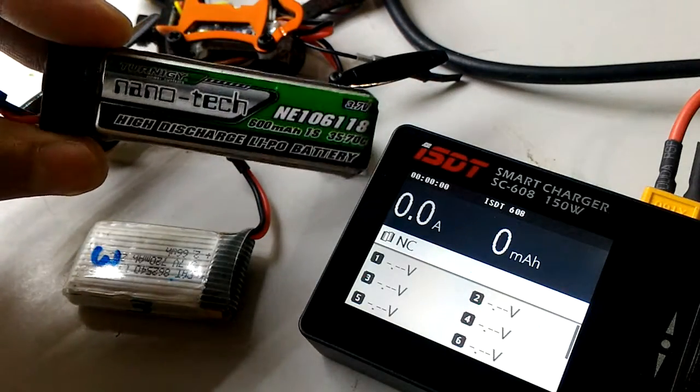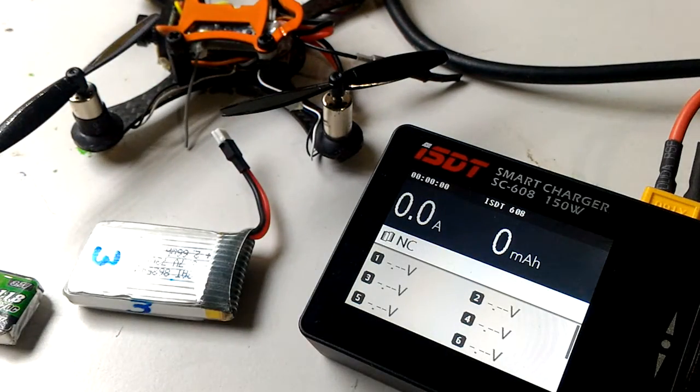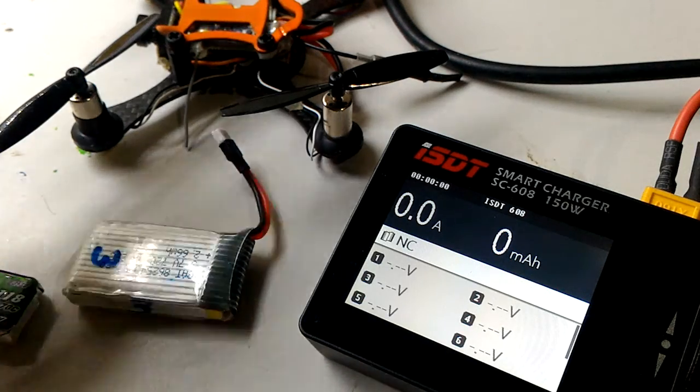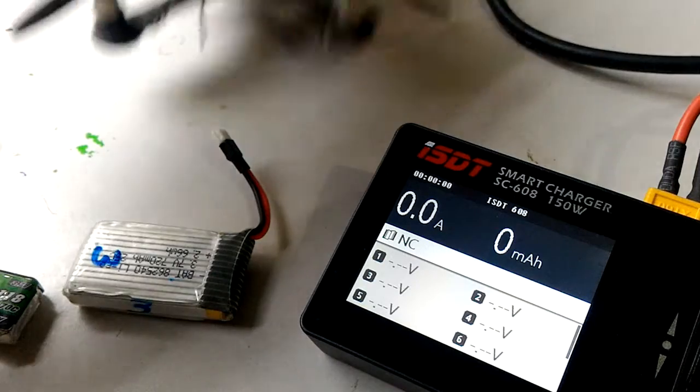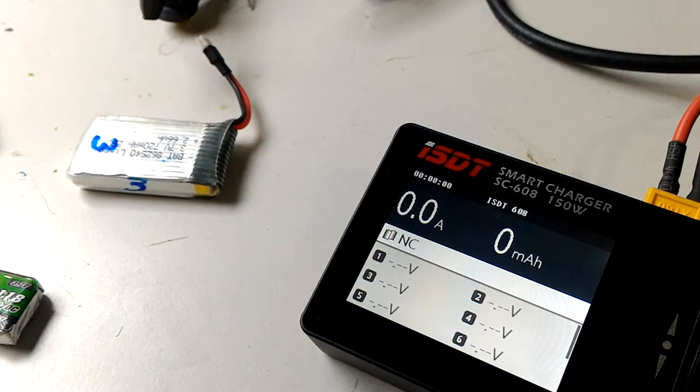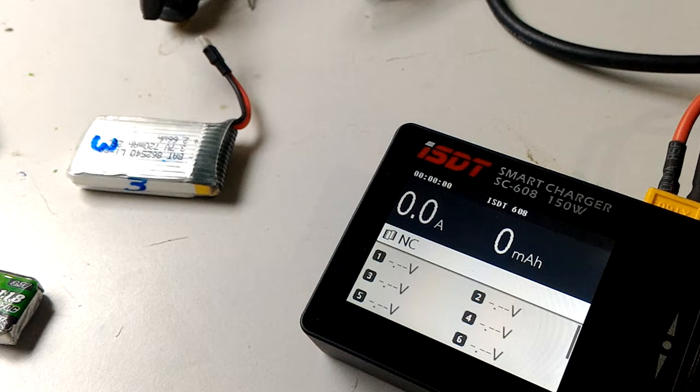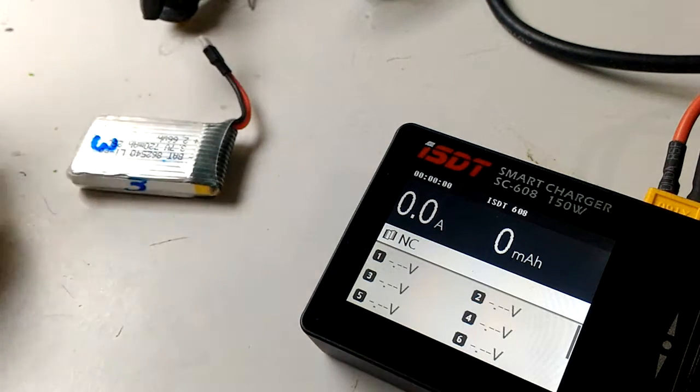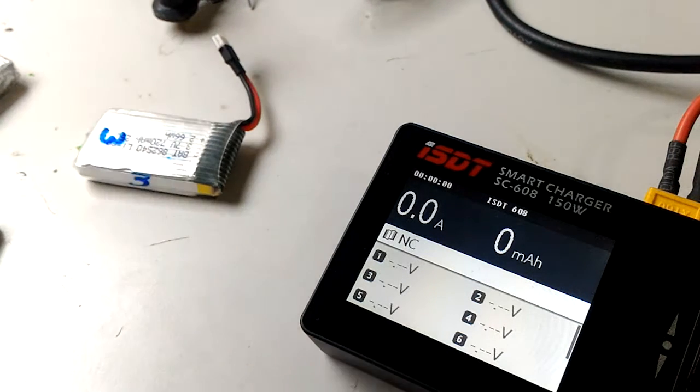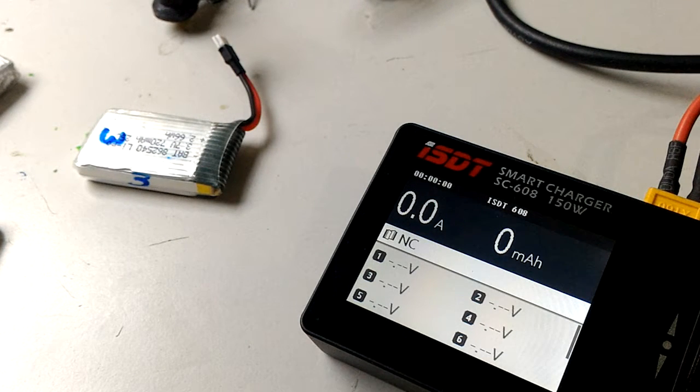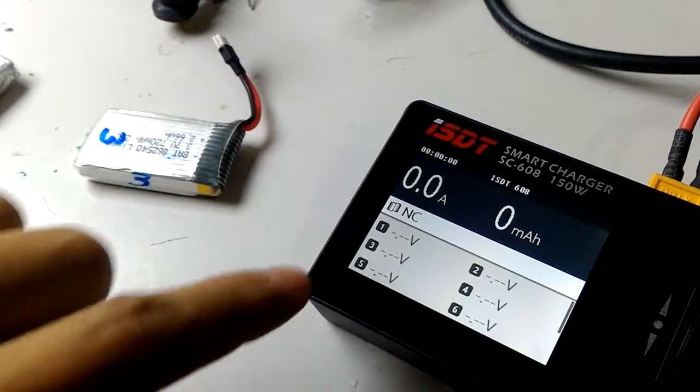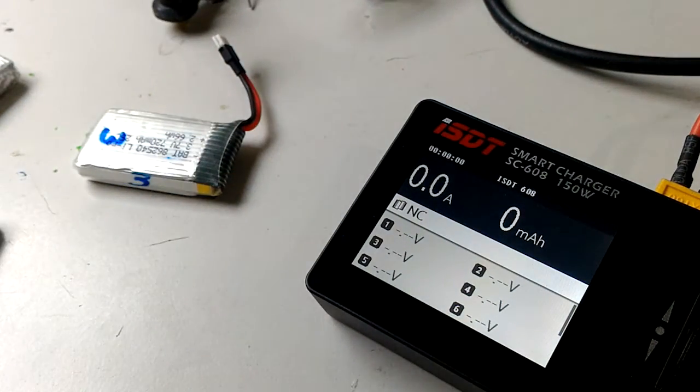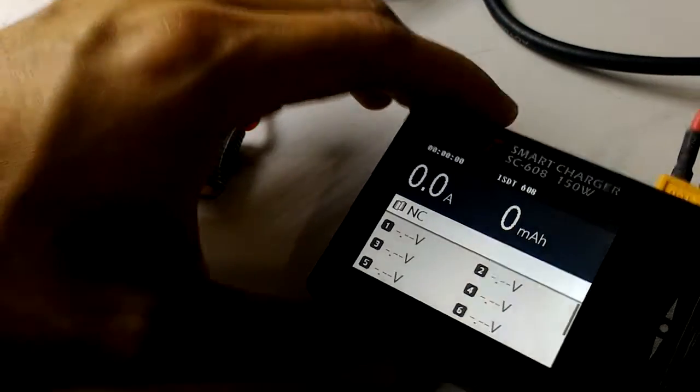They're all different milliamp hours, but I'm not sure where people are getting that they cannot charge different capacities with this little ISDT charger. I've been doing it for maybe a couple of months now and it's pretty okay. All the batteries are healthy, they still have their original power, and they've been working fine for me.